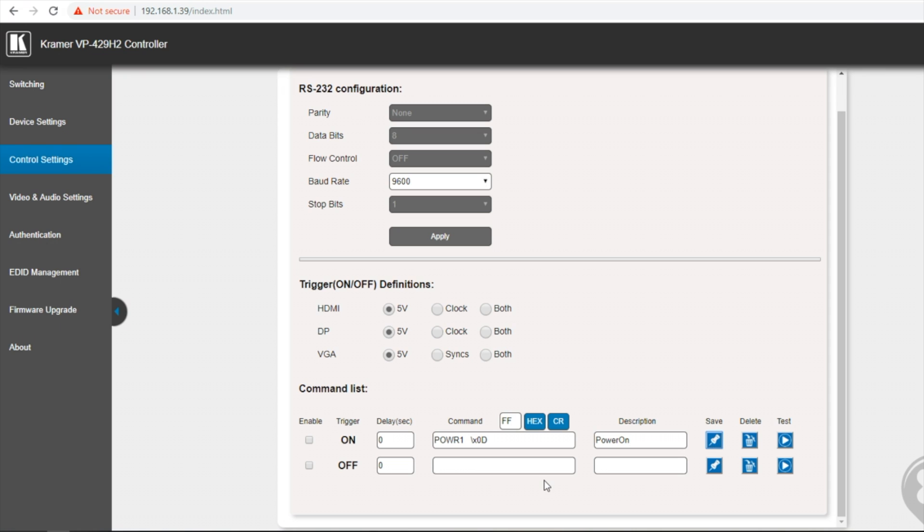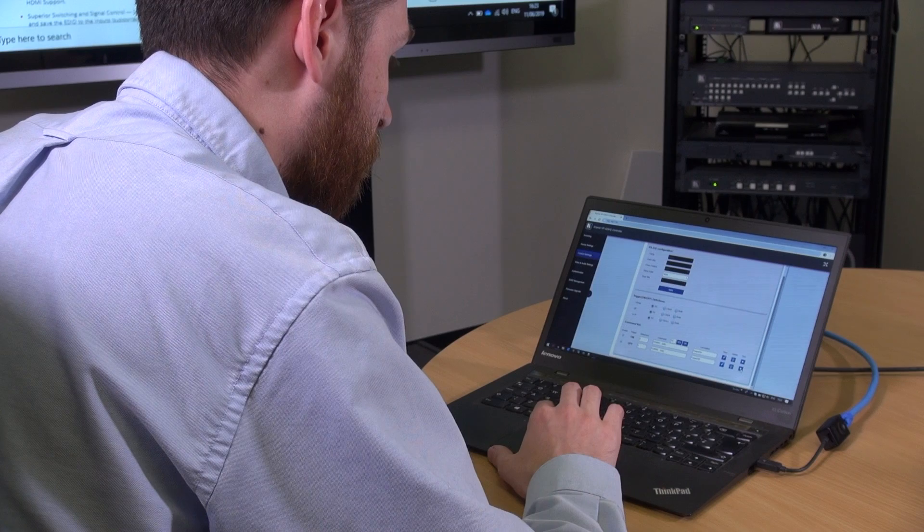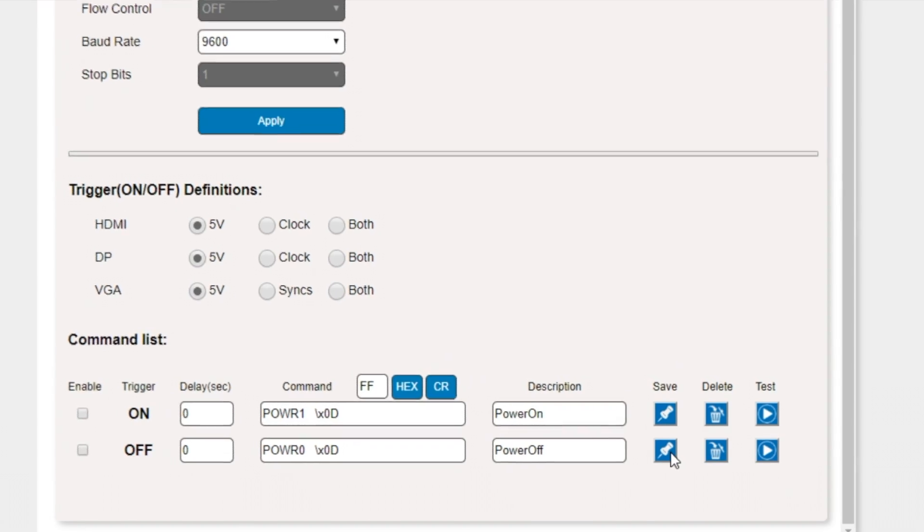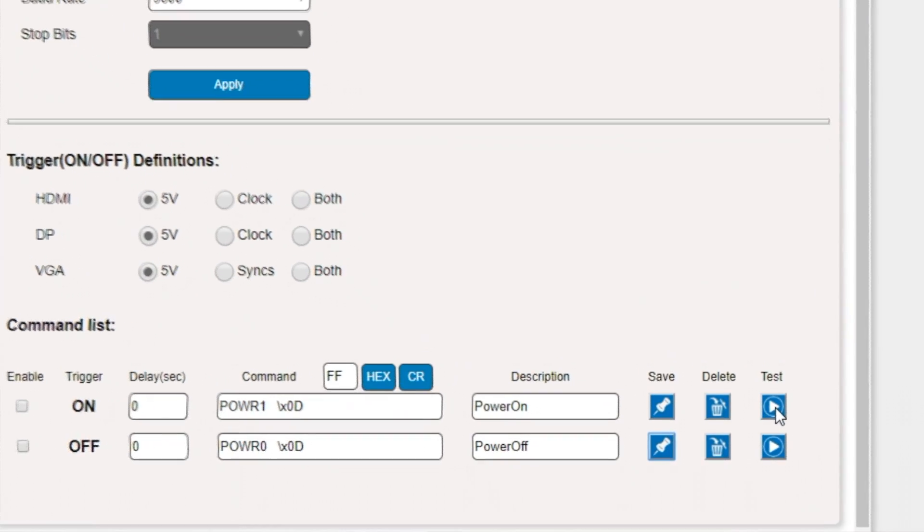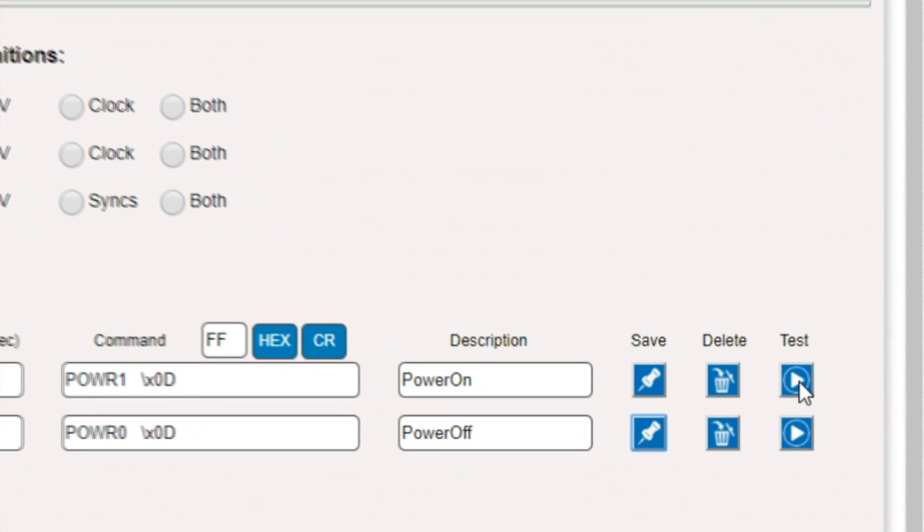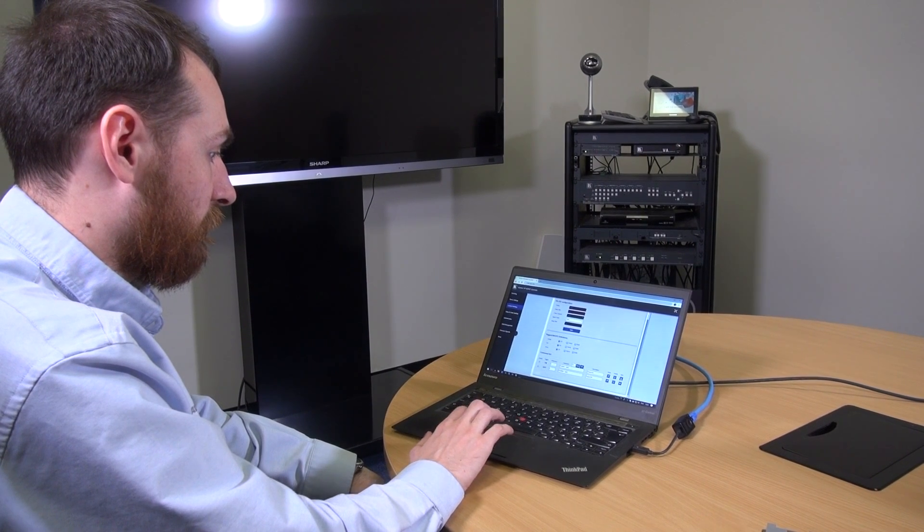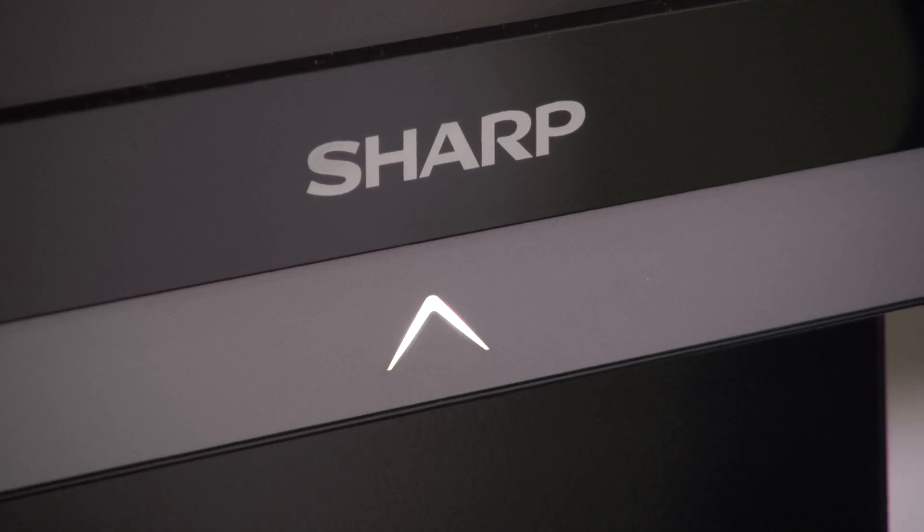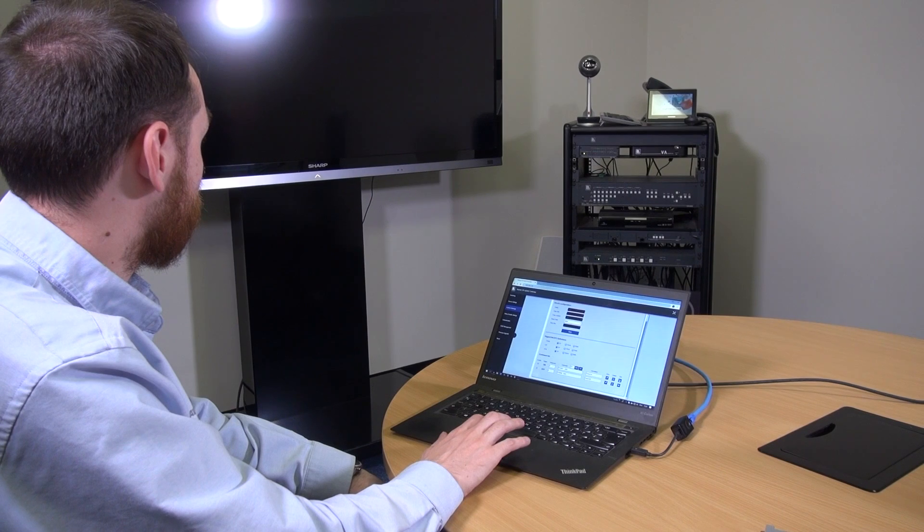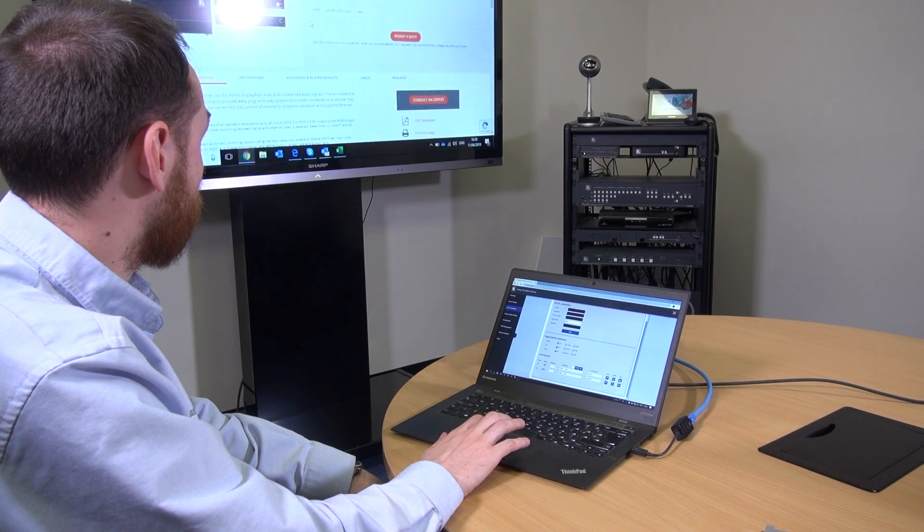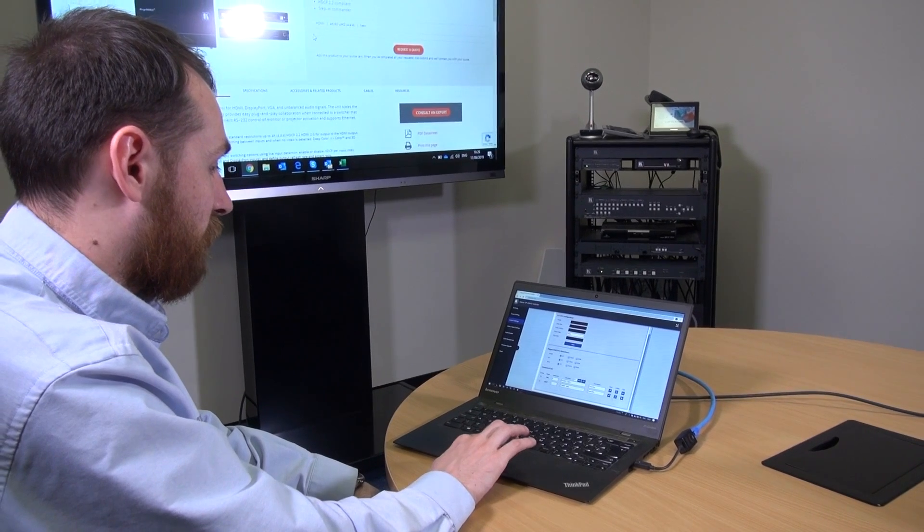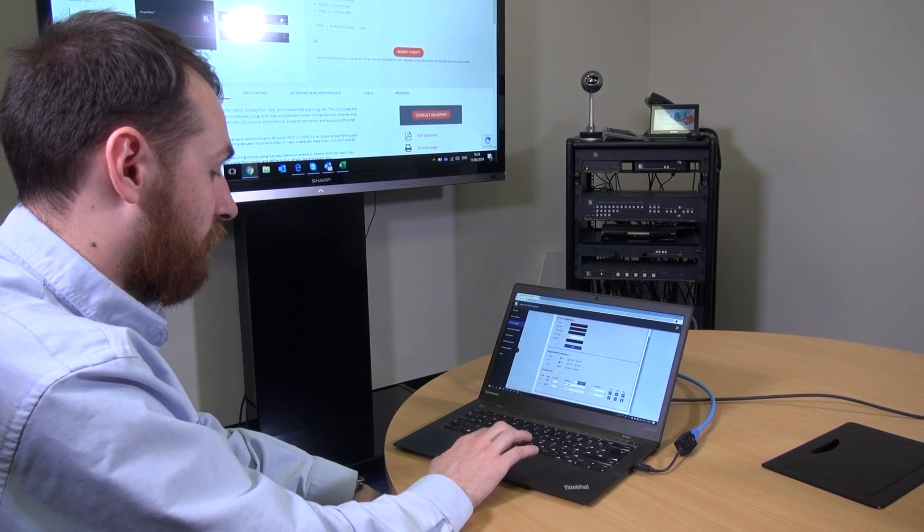I can then do the same for the off command. And then just hit save. And then it gives me the option to test them to make sure I have got them right. So I am just going to test my commands are working using this test button. So let's just test the on command. And that's working. So let me just test the off command.